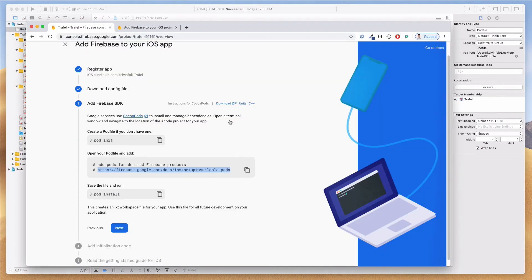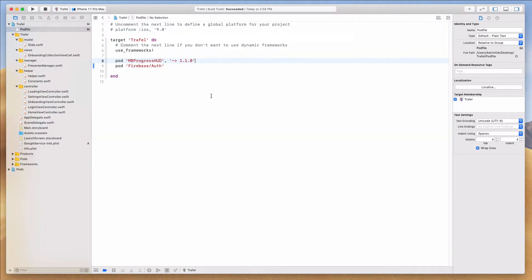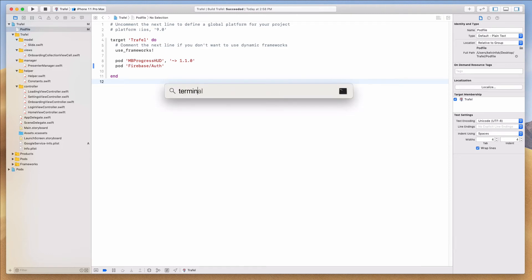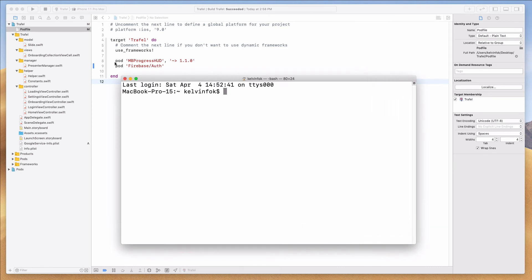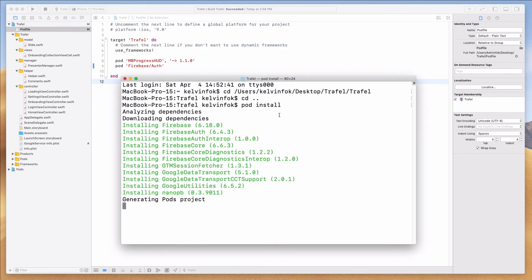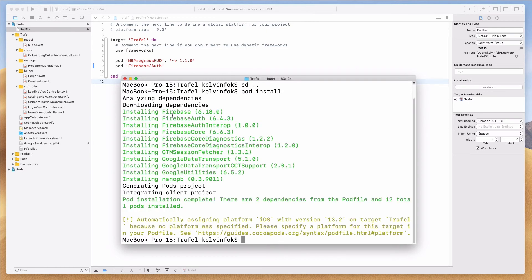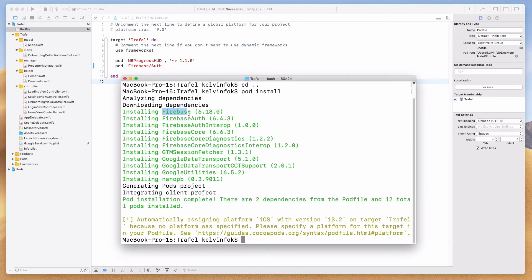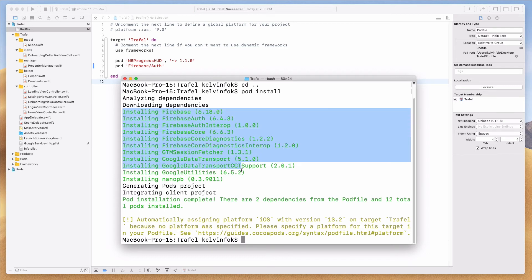I've already added that line to the Podfile in Xcode, so I'll do Command+S to save. The document says to save the file and run 'pod install'. Open Terminal — I'll use Command+Space to open Spotlight, type 'terminal', then navigate into the project directory using cd, dragging the folder in. Then run 'pod install'. Because I've done this before it completes almost instantly, but if this is your first time it could take up to five minutes as the Firebase SDK is quite large, so just be patient.